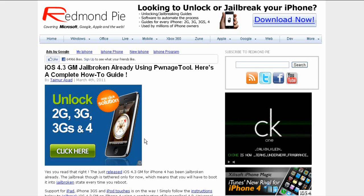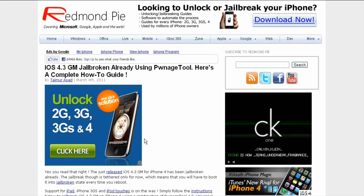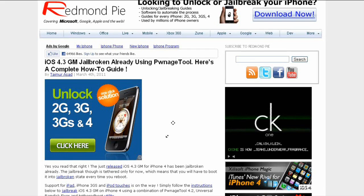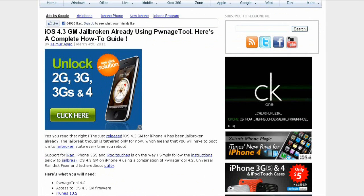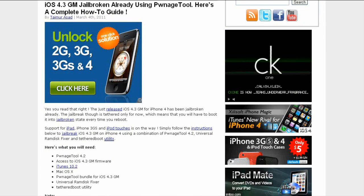What's up YouTube, iDeviceAssassin here. Today I have another article from RedmondPie about iOS 4.3. I already spoke about iOS 4.3 being released and announced - the GM that is. On March 11th when the iPad 2 is released, iOS 4.3 will be released officially. It says iOS 4.3 jailbreak already using PwnageTool.